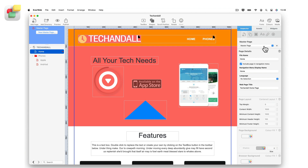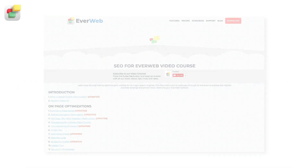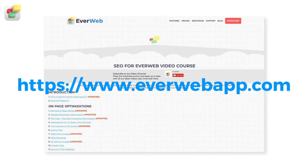With EverWeb, you can perform all of your search engine optimization from within the application. Check out our free SEO for EverWeb video course for a complete step-by-step guide to using SEO in EverWeb.